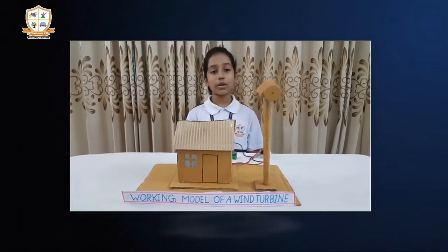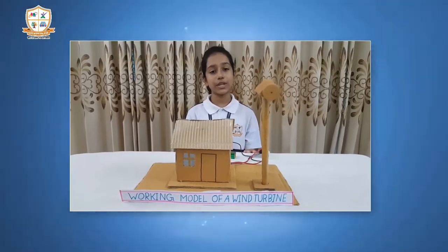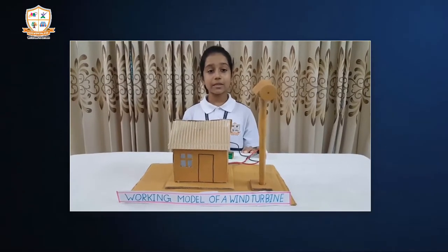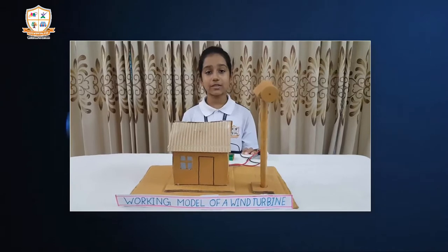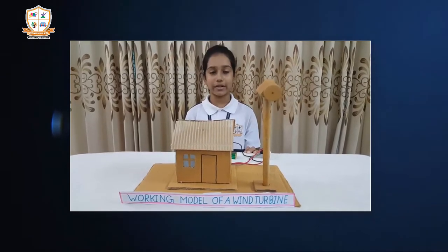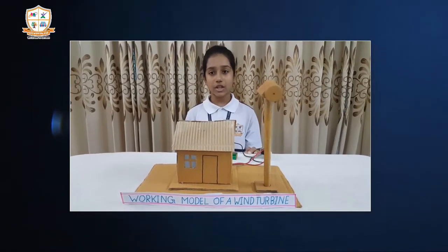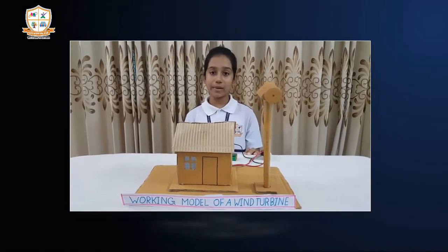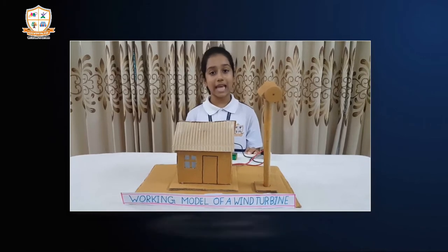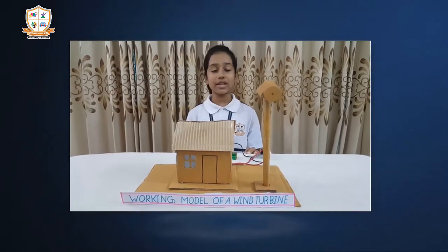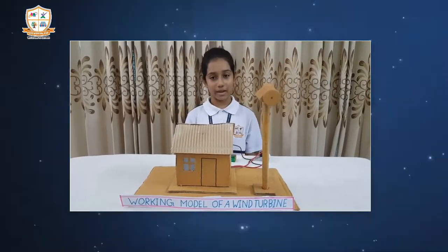The only problem is we cannot use wind turbines in cities. The best places for wind turbines are in coastal areas, at the top of rounded hills, open places and gaps in mountains, and places where the wind is strong and reliable.